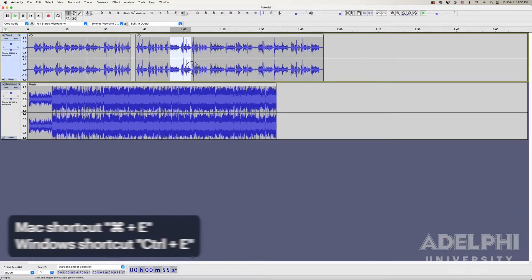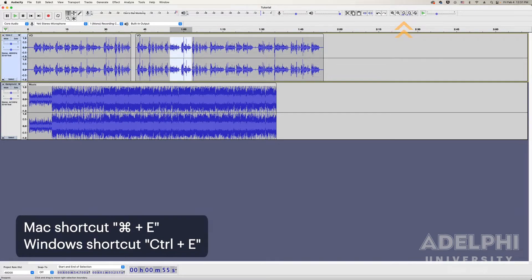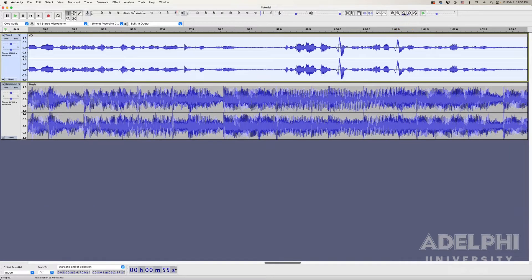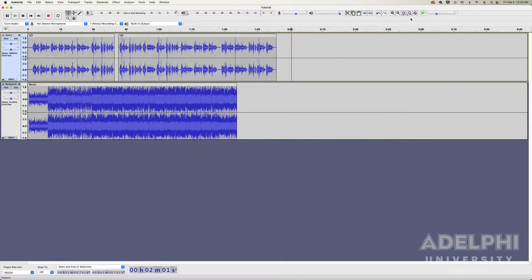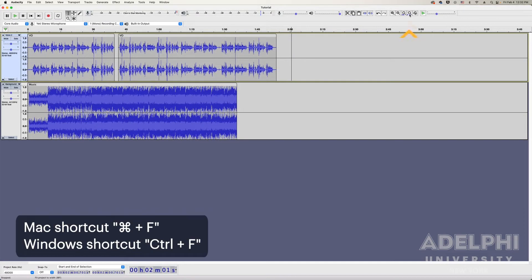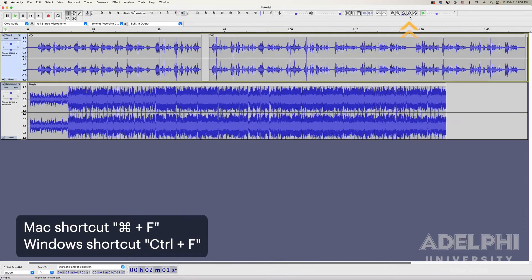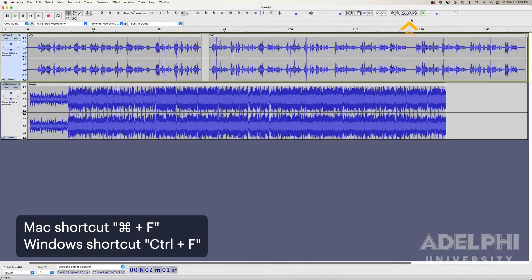Use the Fit Selection to Width button to quickly expand the track to the length of your selection, and use the Fit Project to Width button to see everything you have on the track.